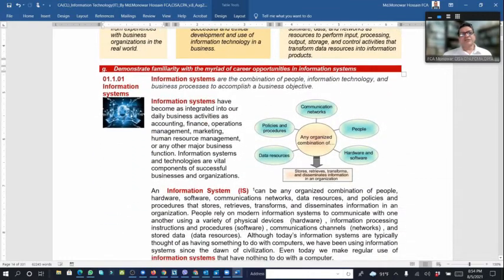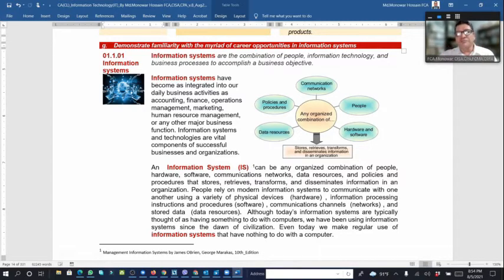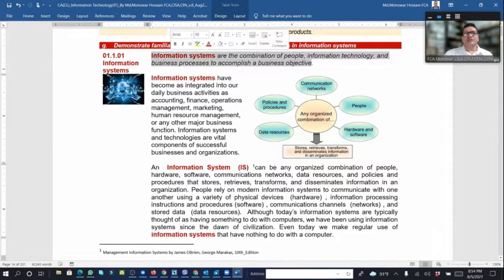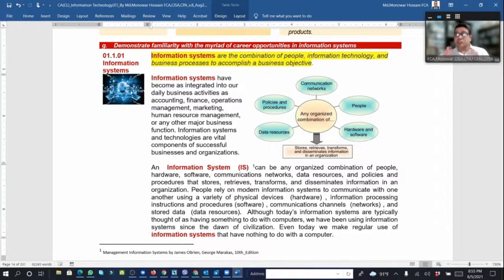What is an information system? Information systems are the combination of people, information technology, and business processes to accomplish a business objective — that is, achieving the business goal, mission, and vision.